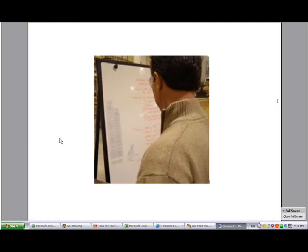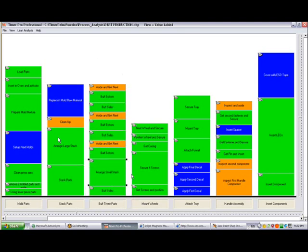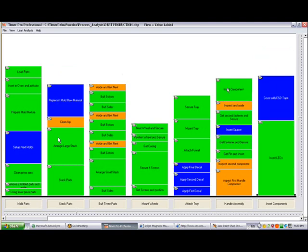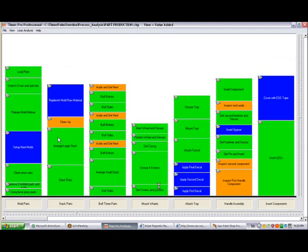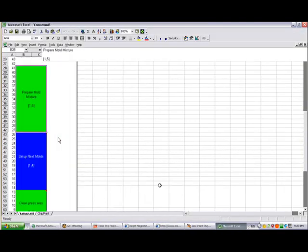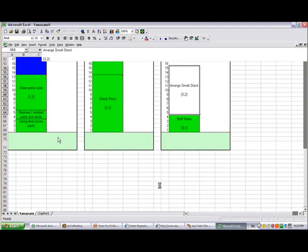Many lean practitioners advocate the development of manual Yamazumi charts either by drawing by hand or by doing it directly in Excel. Either way, it can be extremely time consuming. Of course, in Timer Pro, you're able to drag and drop work content around to improve your balance directly on the screen. And if you want to print out your Yamazumi charts, you can print them out to scale in literally seconds, saving a massive amount of manual effort here.